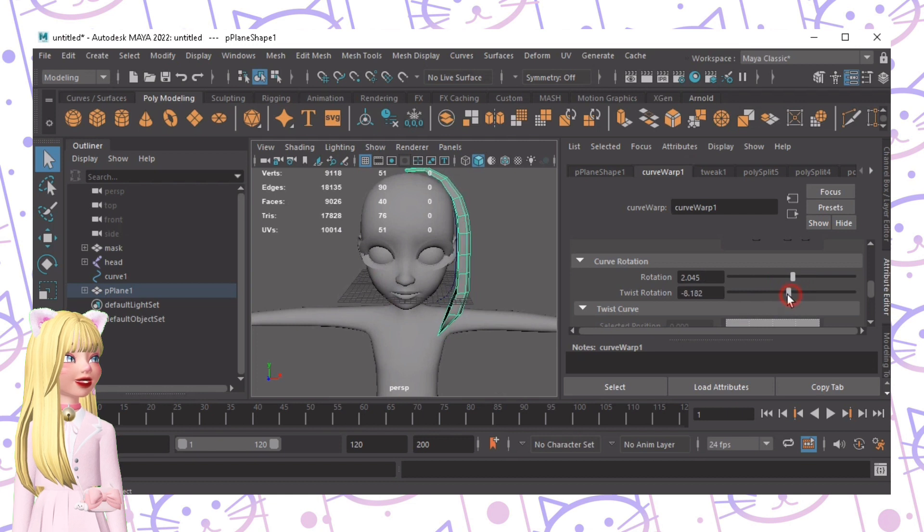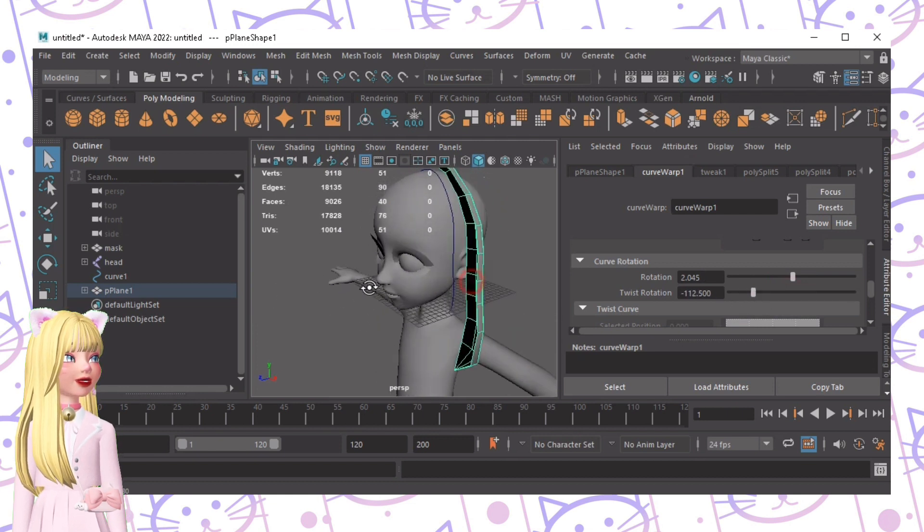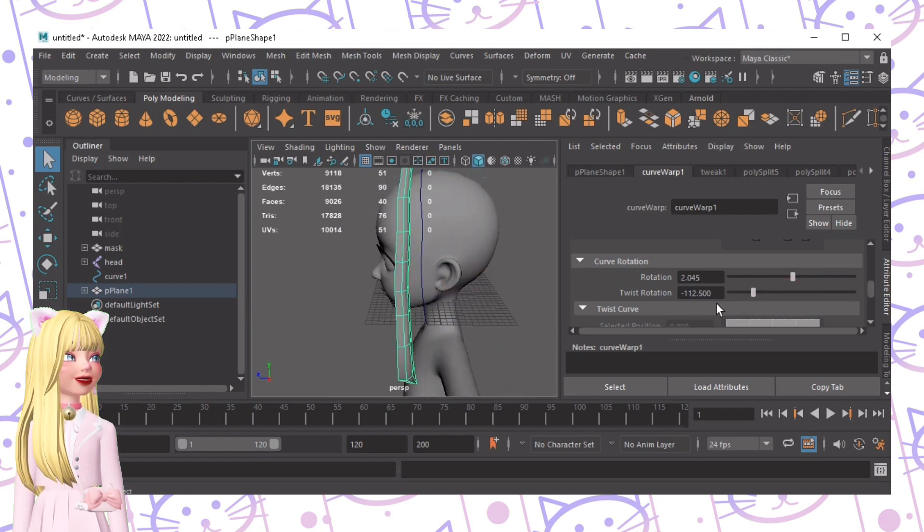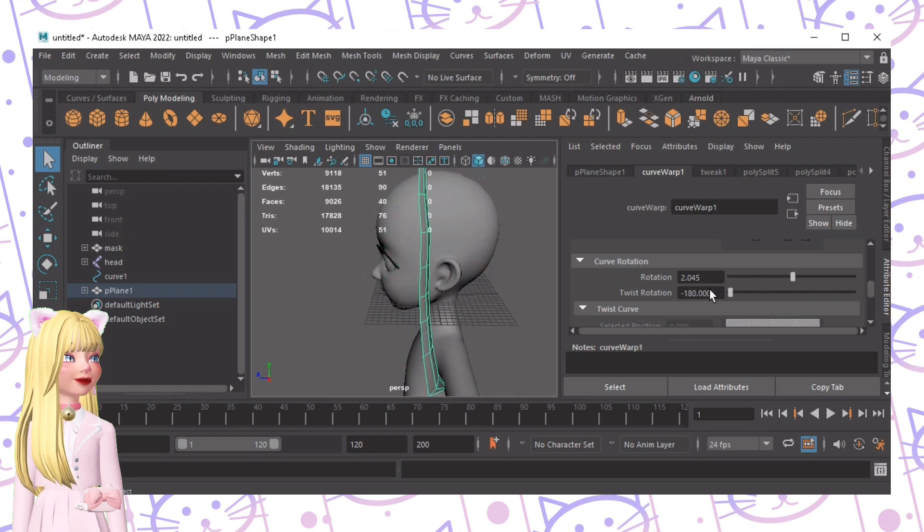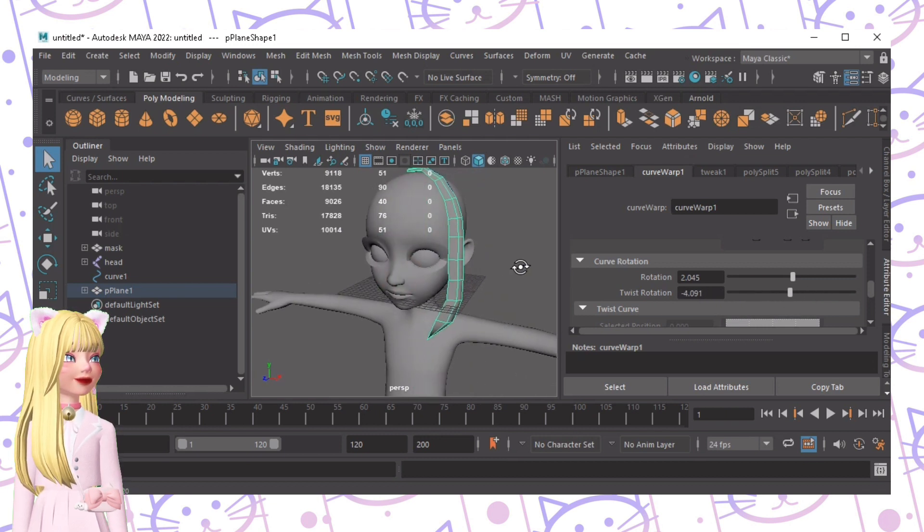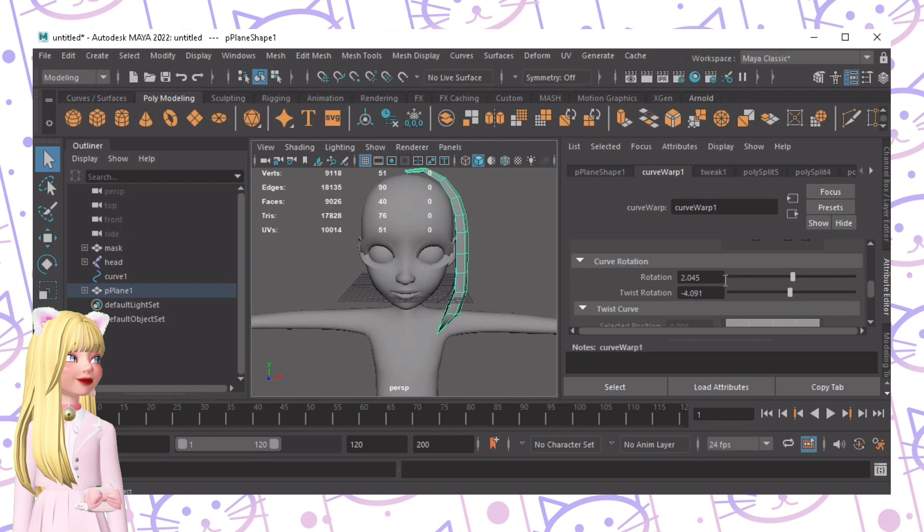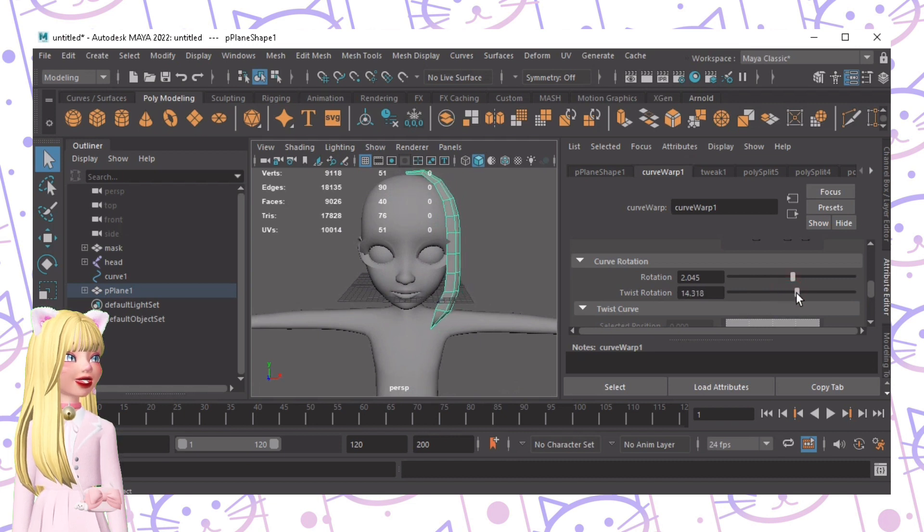Let's rotate it a little bit like this. Let's cover up the side faces, there you go. Now the Twist Rotation is how the face flips, but we won't need that. Let's just do it like this.